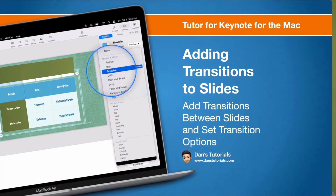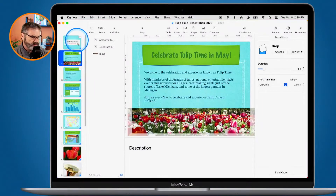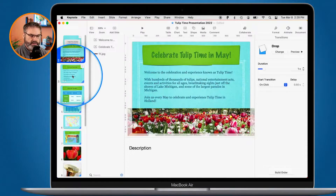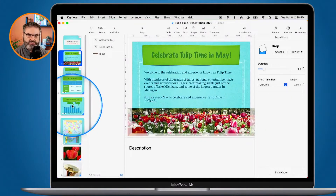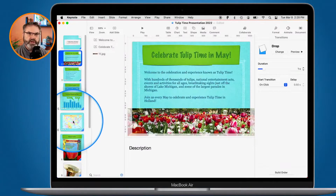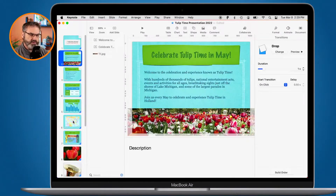In this video we're going to look at how we can add transitions to our slides in Keynote on the Mac. In the slide panel on the left, a small blue triangle in the lower right-hand corner of a slide indicates that a transition is present. A transition controls how you move from one slide to another — without one, it just cuts straight through. You can add effects like a dissolve, a clothesline, or a number of other transitions available in Keynote.